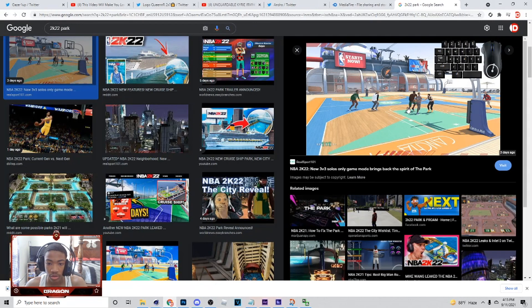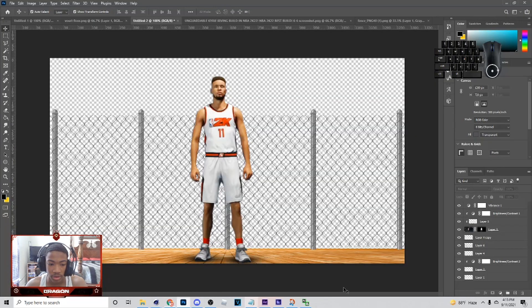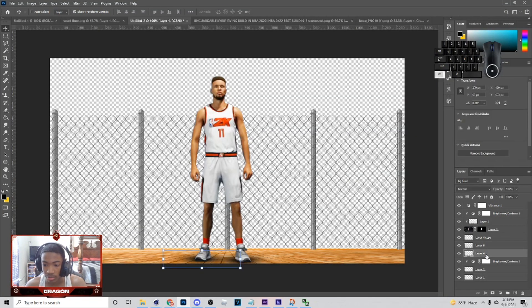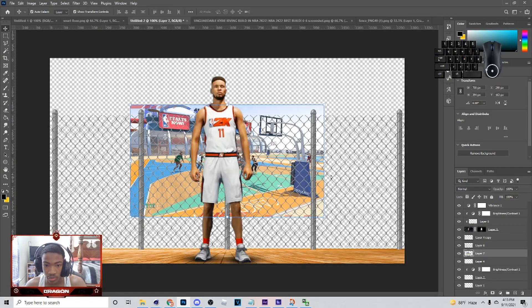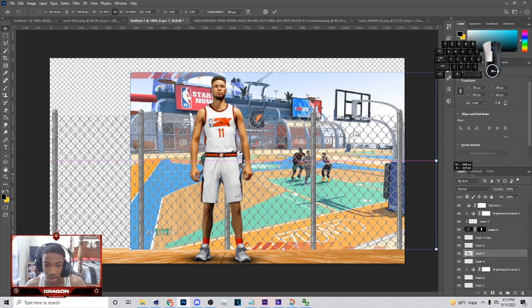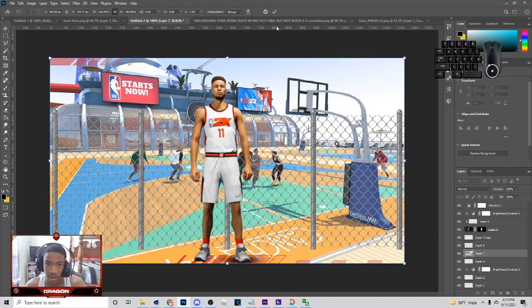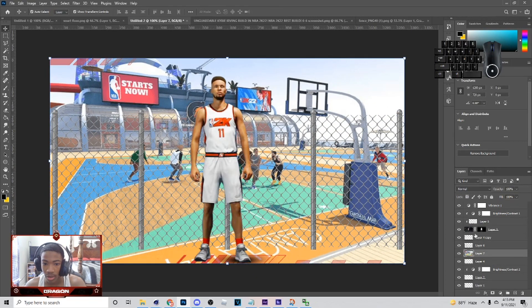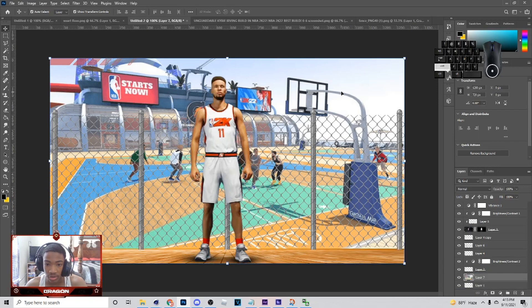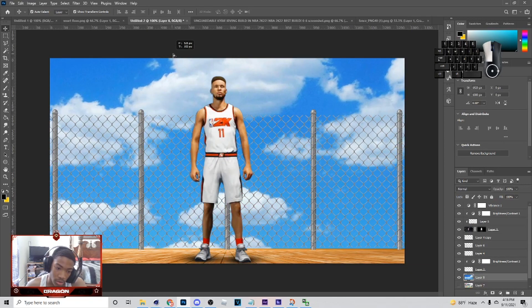Next thing I'm gonna do is go to Google, type in the park, and just get this image in here. I just copy the image then hit Control+V to bring it in. You want to put this behind everything. I'm probably gonna try to find another picture, but I'm just showing you for example what I'm gonna do with it.